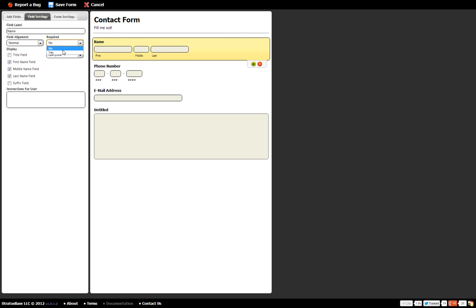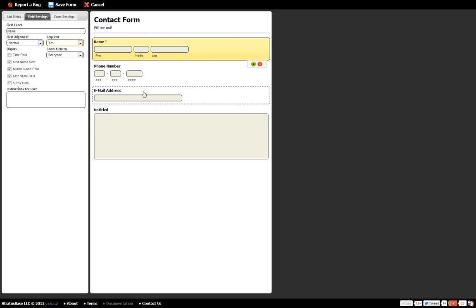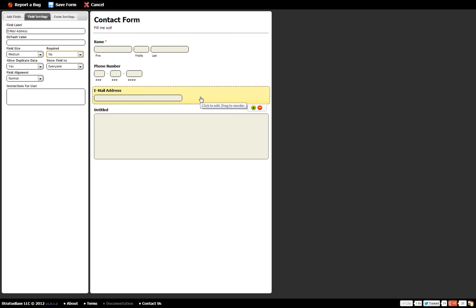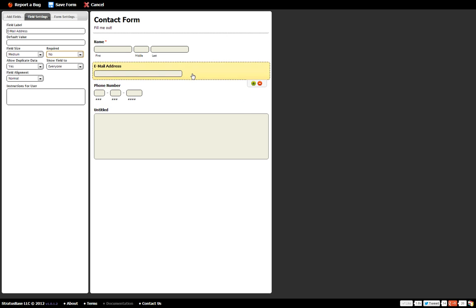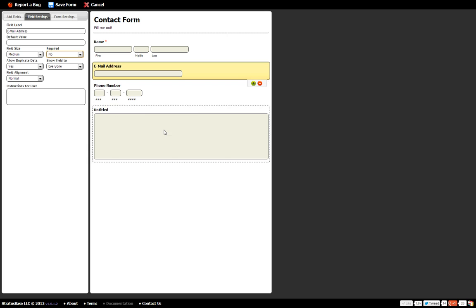And let's make the field required so that you actually have to fill that portion out. And let's say I want the email address to be in front of the phone number. Now watch this, if I click on the field and drag it up it will actually replace where the phone number was. So that's kind of nice and you can do that with any of the fields.